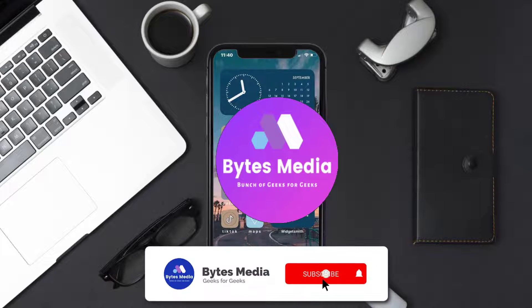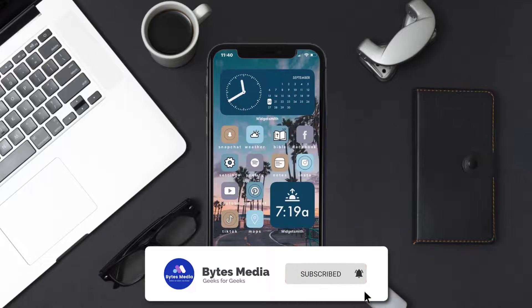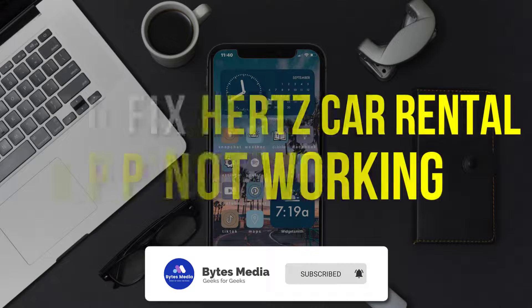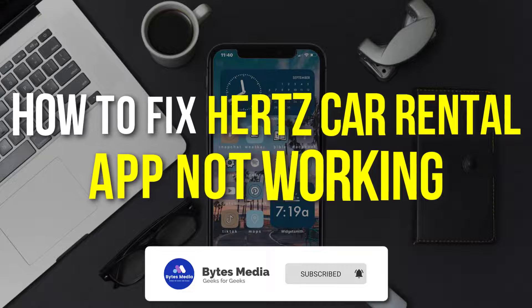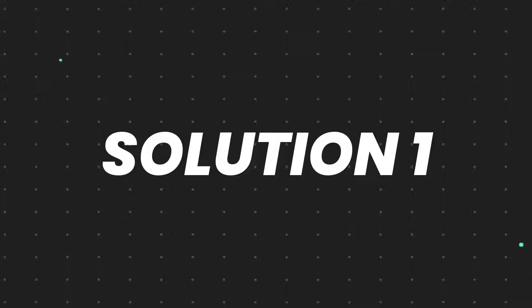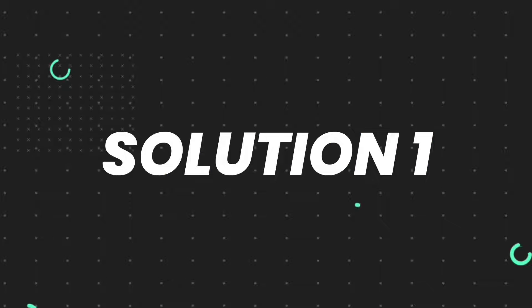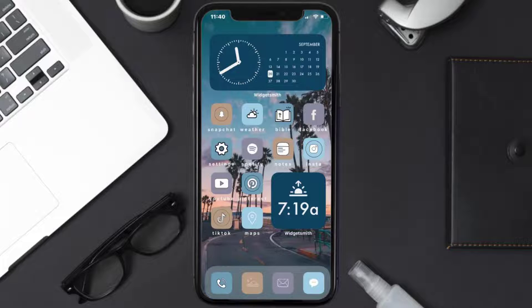Hey guys, I'm Anna and today I'm going to show you how to fix the Hertz car rental app not working. First of all, you need to make sure you're running the latest version of the app.